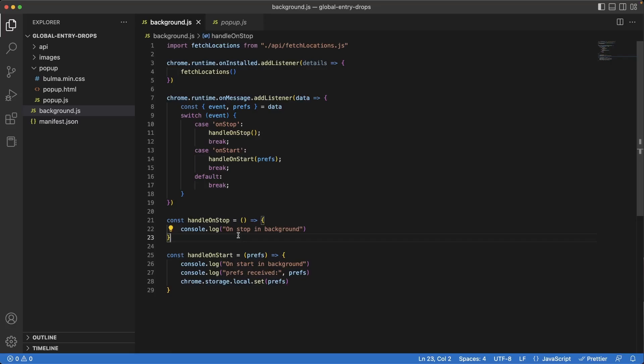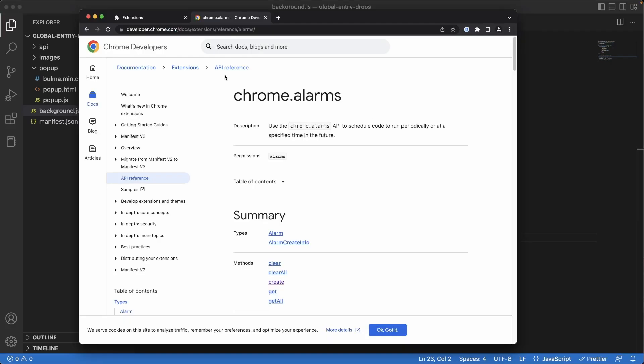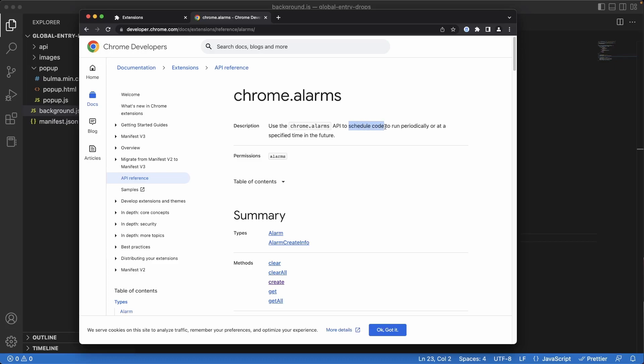Let's take a look at the documentation on how to do that. I'm on the Chrome Extension documentation website, and I'm specifically looking at Chrome.Alarms. This is exactly what we're looking for because it allows us to schedule code to run periodically. It also says that we need a permissions of alarms, so we'll have to add that before we start using this.